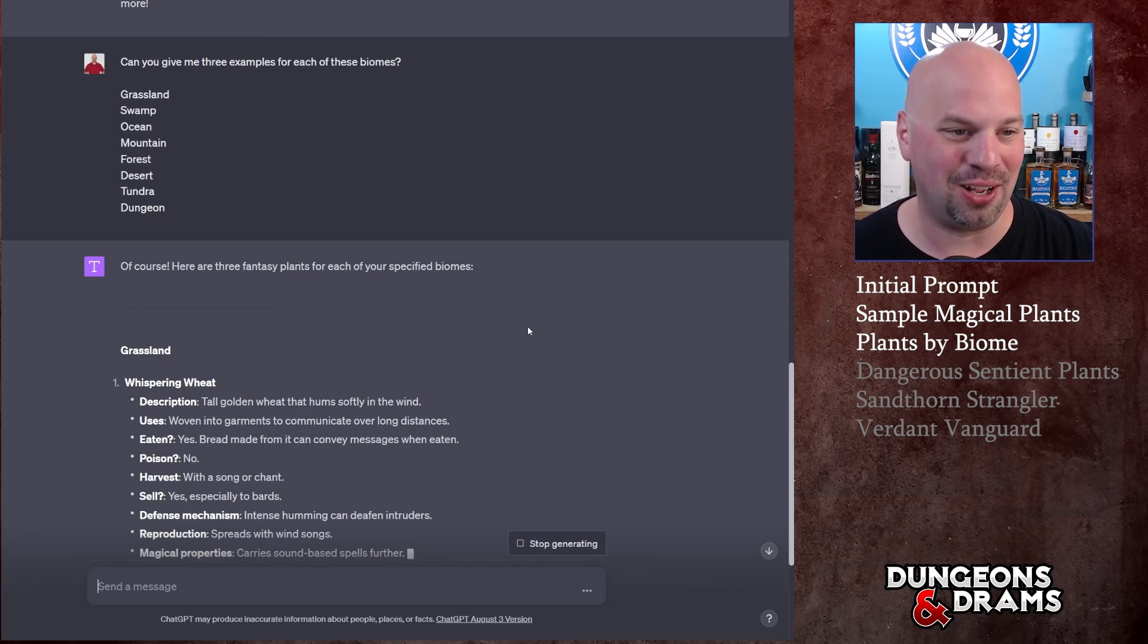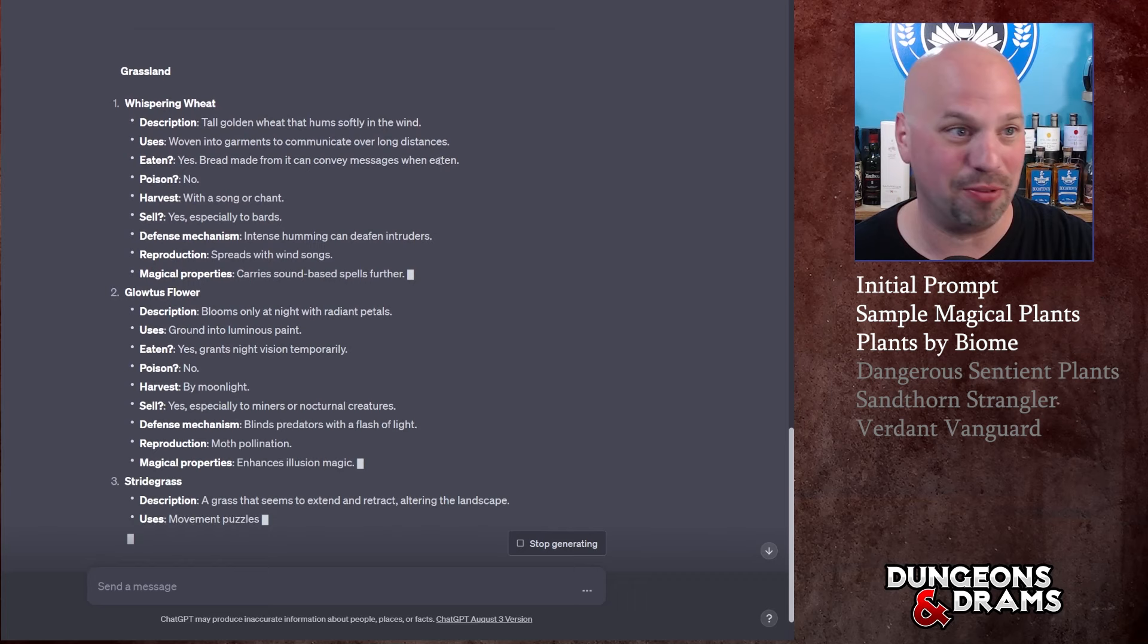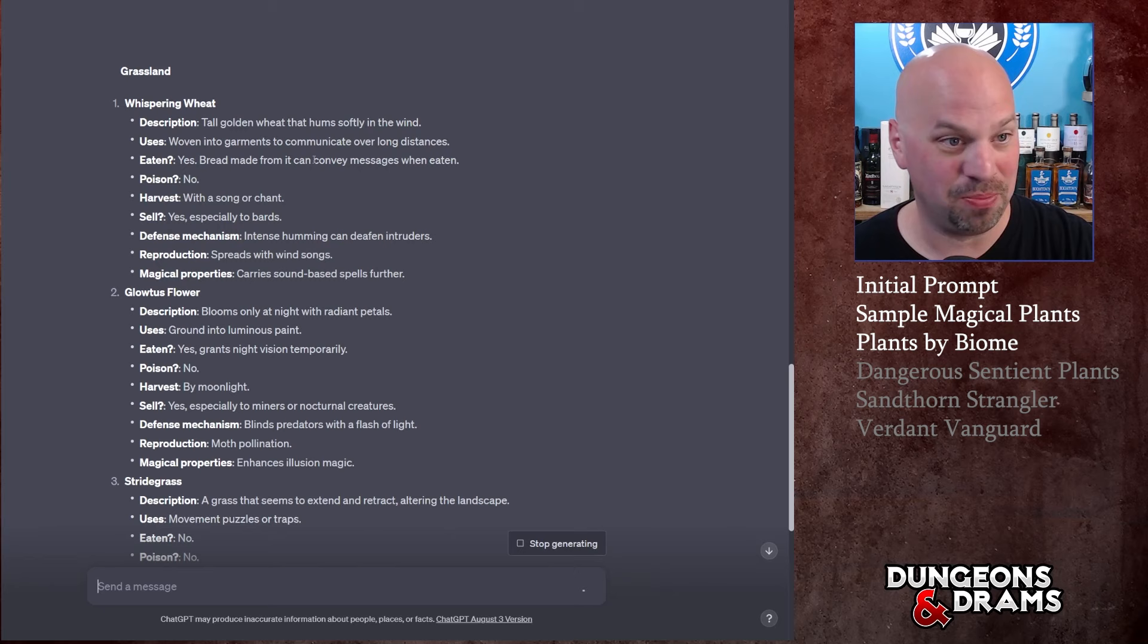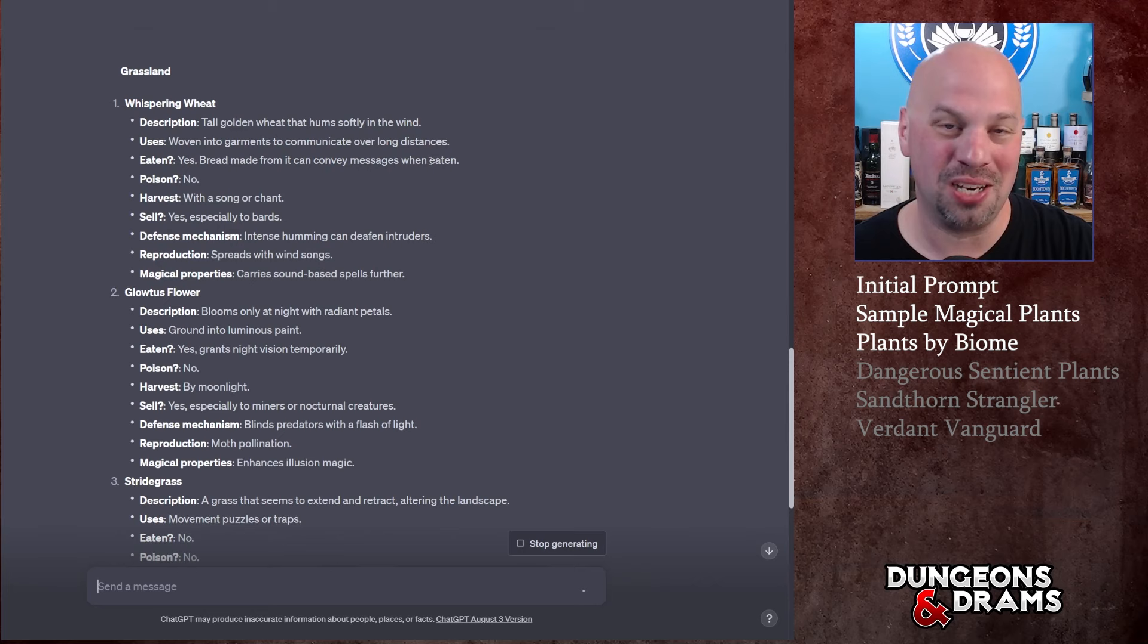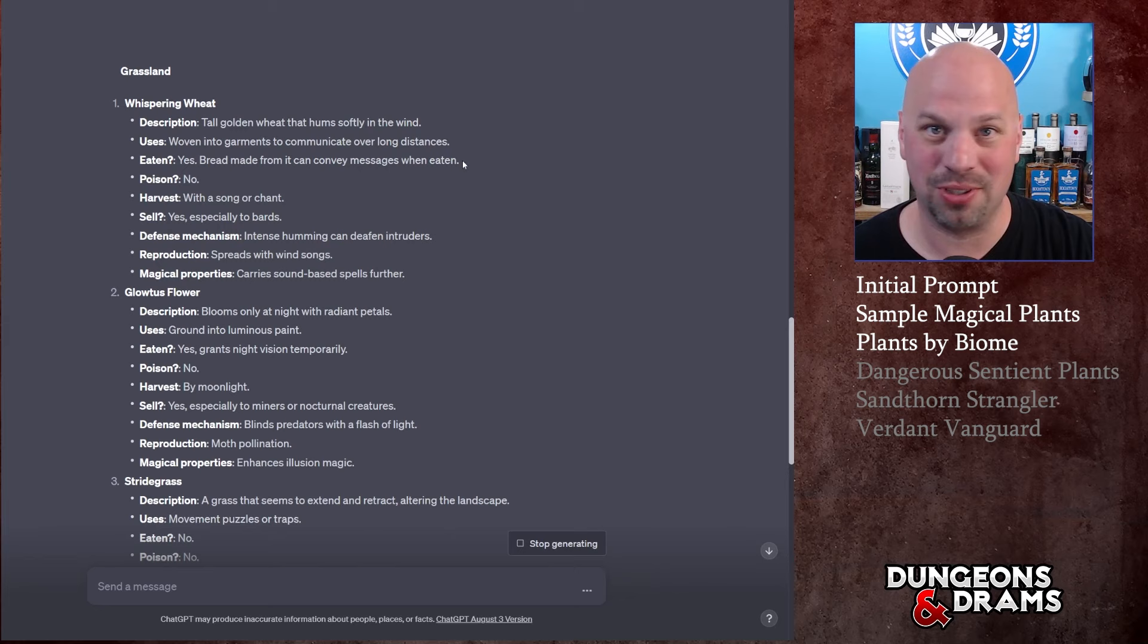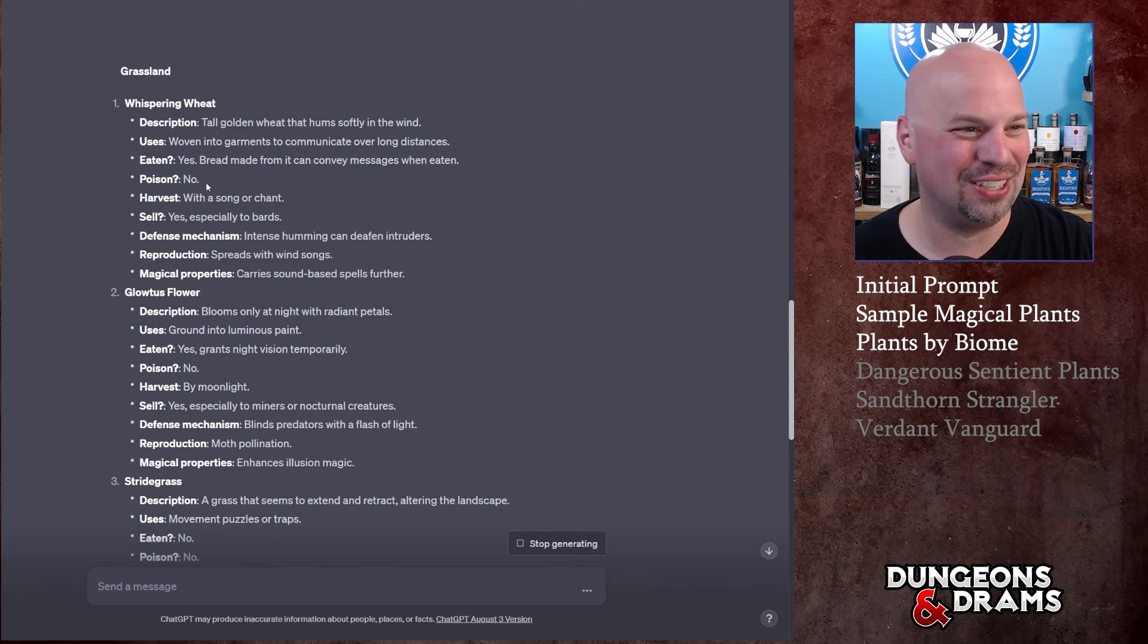For grassland, I'm not going to read them all because it'd be like a million of them, but let's see - Whispering Wheat: tall golden wheat that hums softly in the wind. Cool. Woven into garments to communicate over long distances, interesting. Eaten: yes, you can make bread from it to convey messages when eaten. That's kind of interesting, so you send a message as a loaf of bread, which is strange but does definitely feel magical.